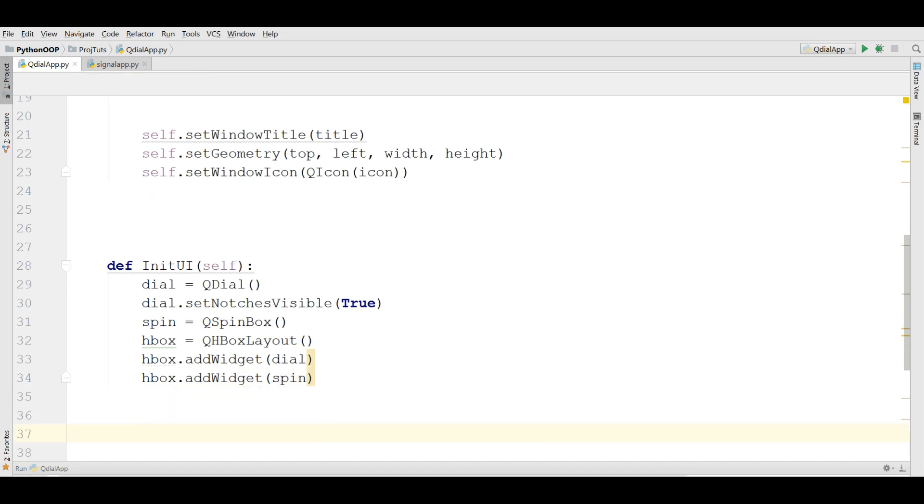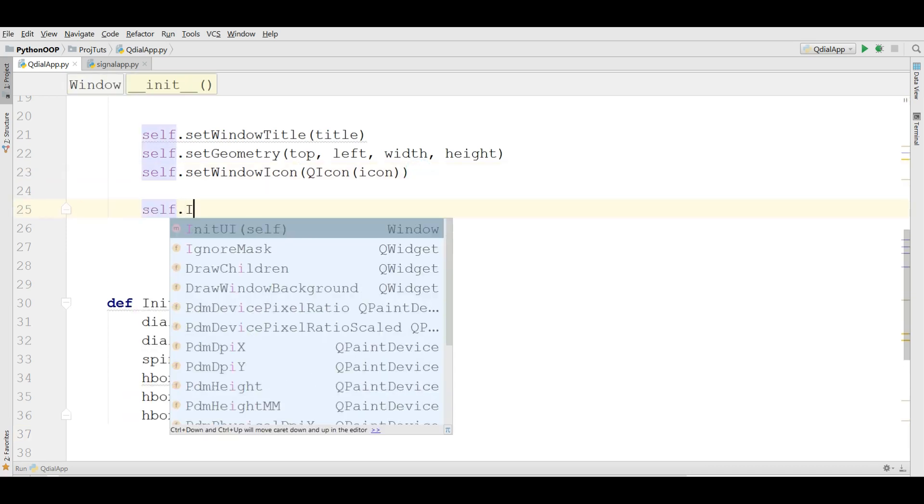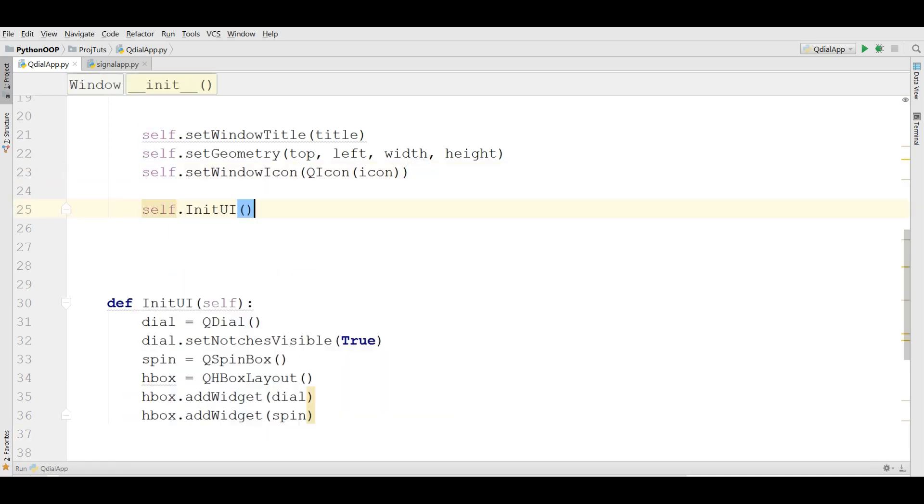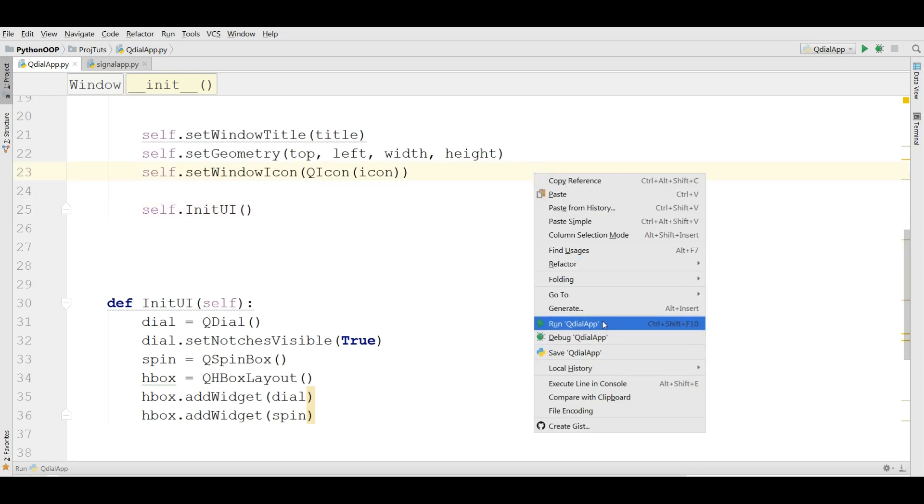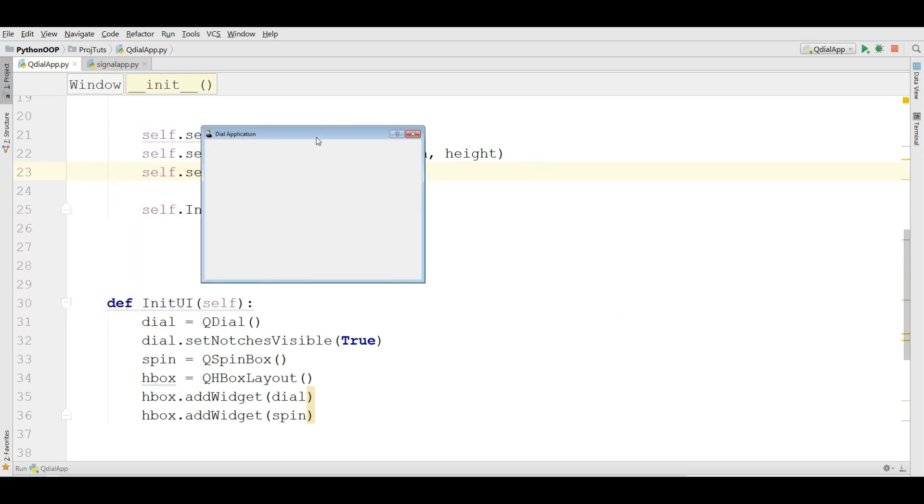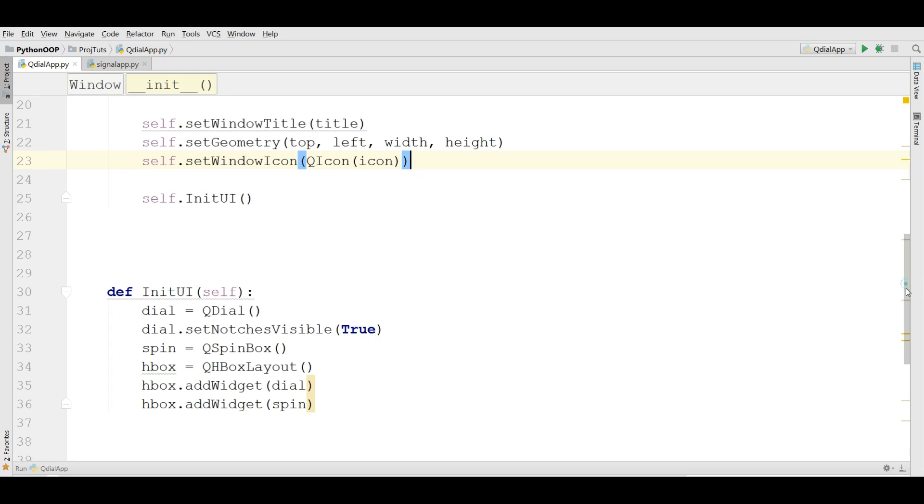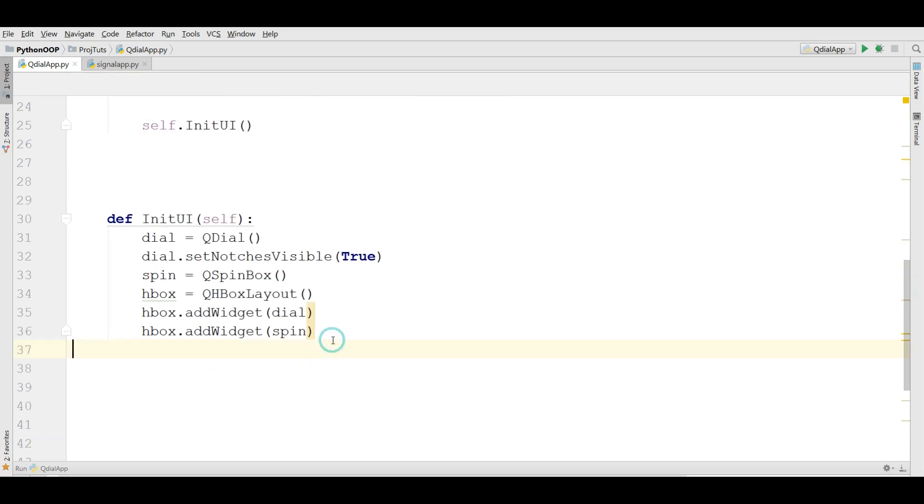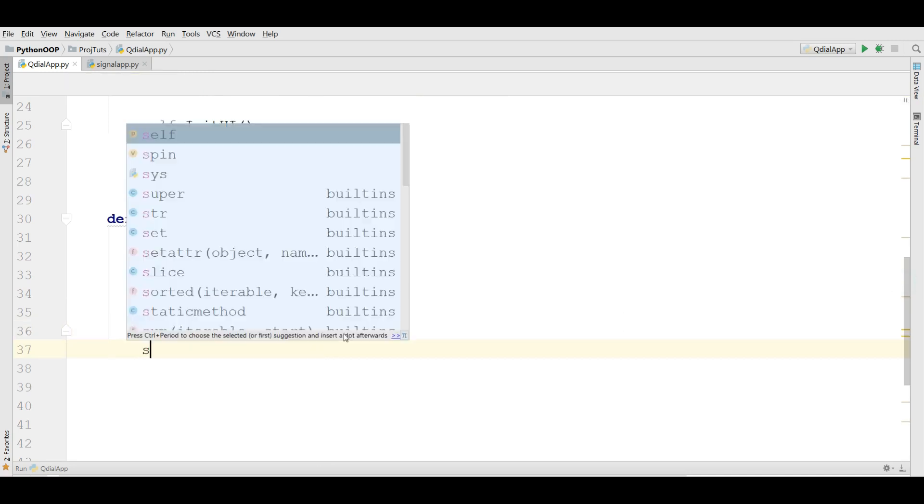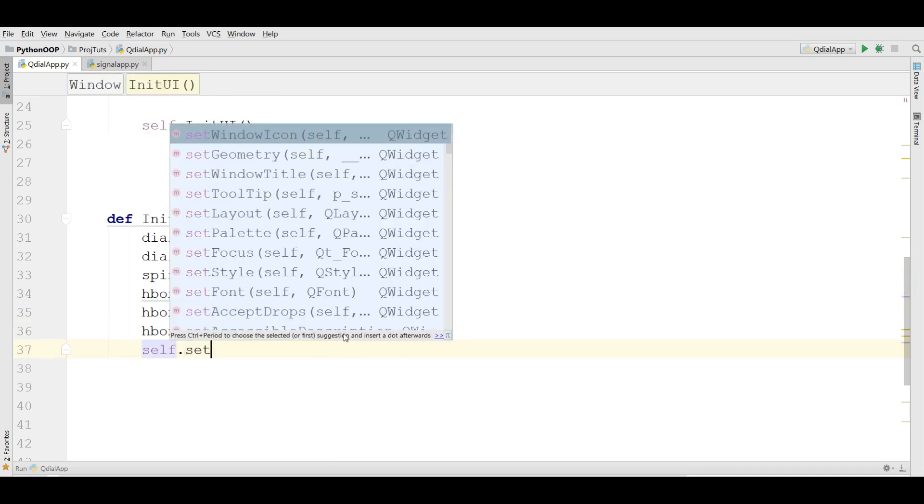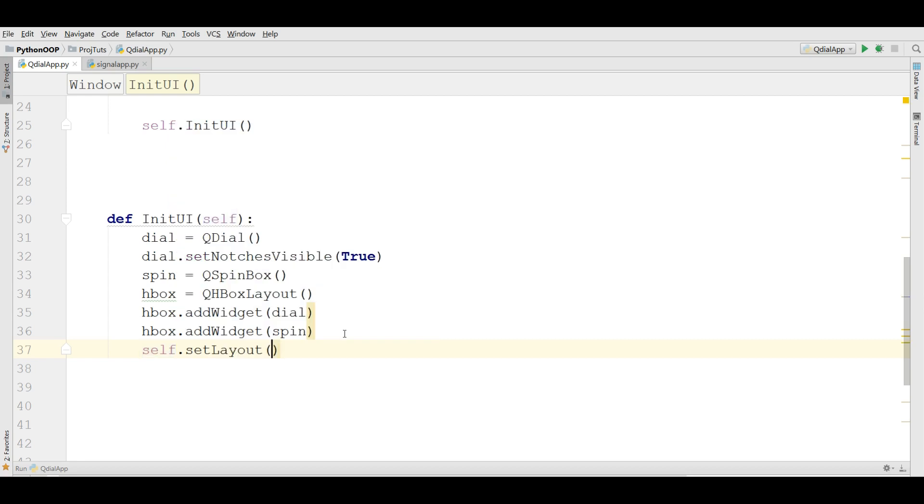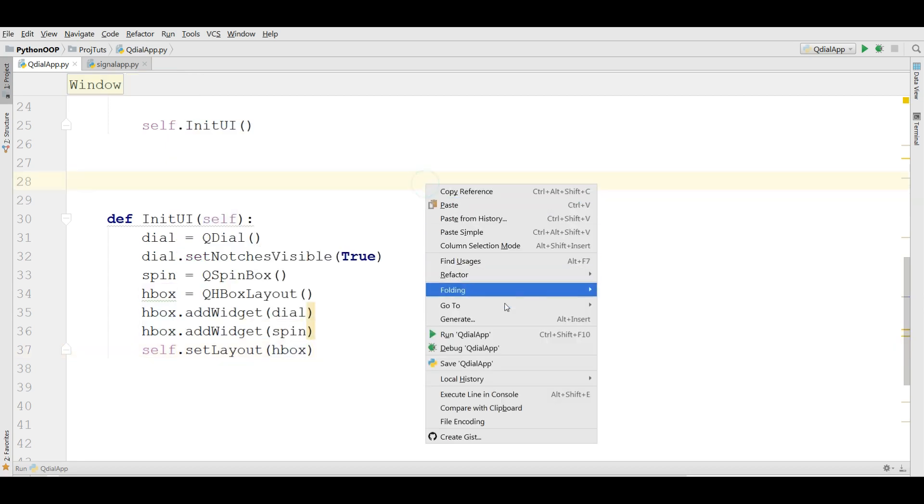Now if I run this, let me call self.initUI. And if I run this, right now there is nothing. You need to set the layout in here. self.setLayout to hbox.